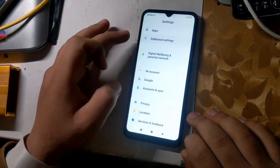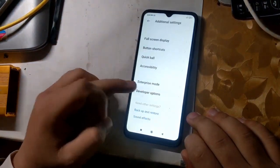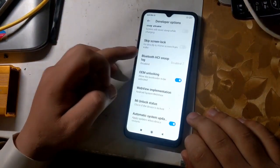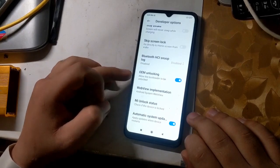First, enable OEM unlock in phone settings. As I am doing in the video.